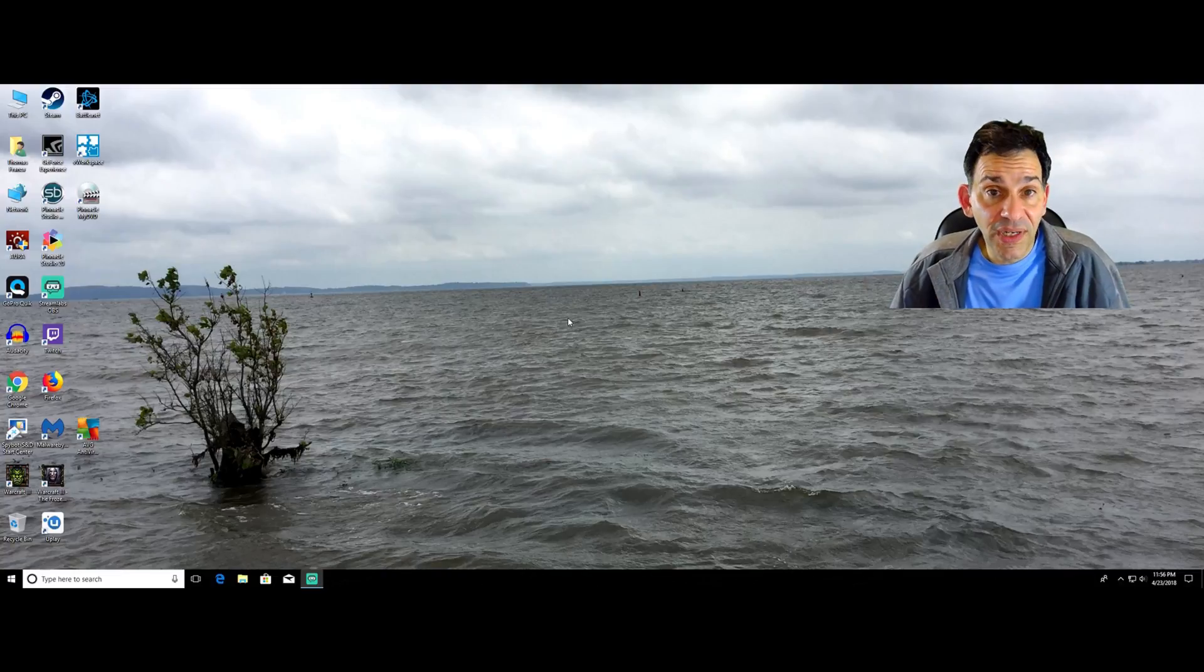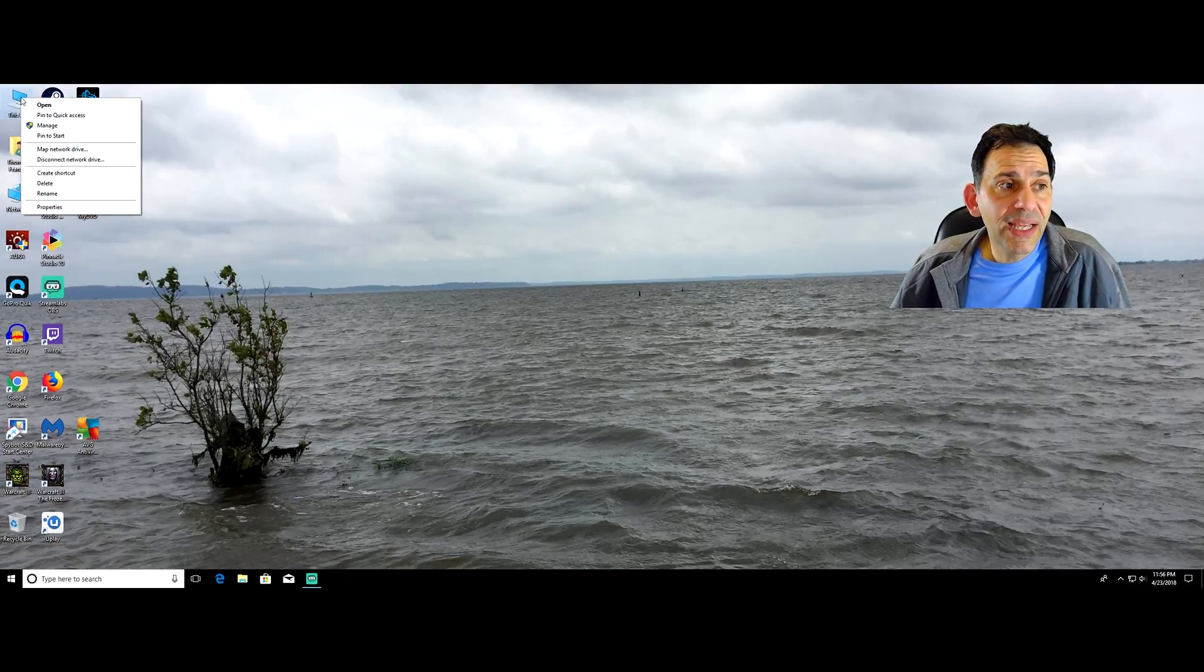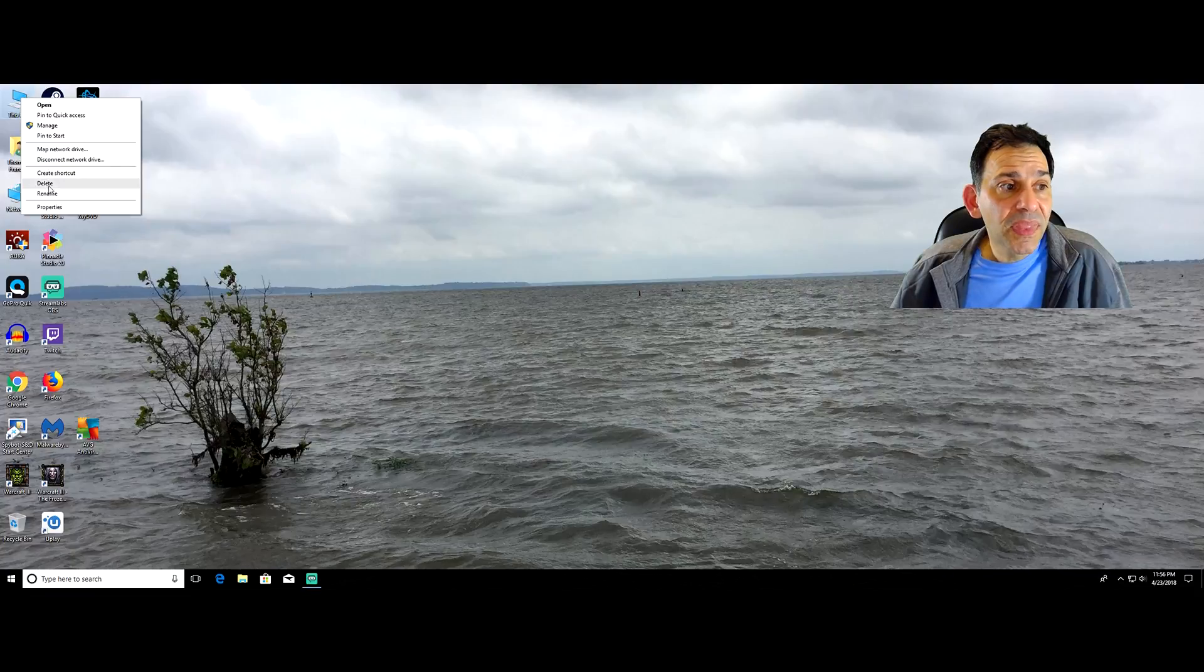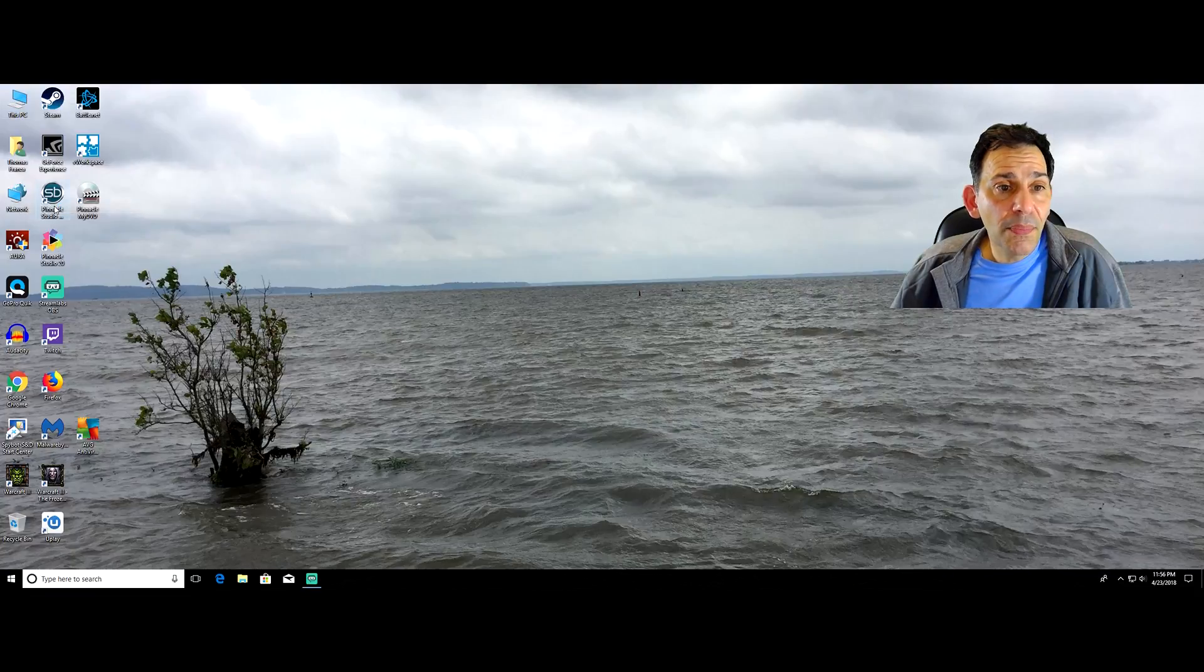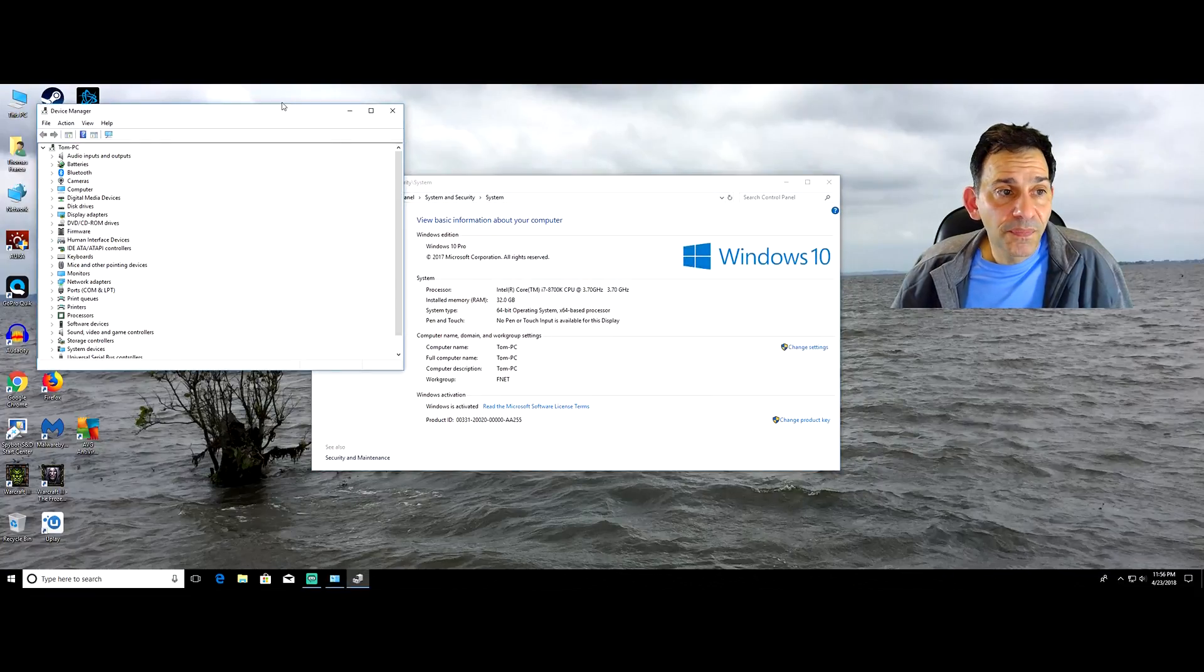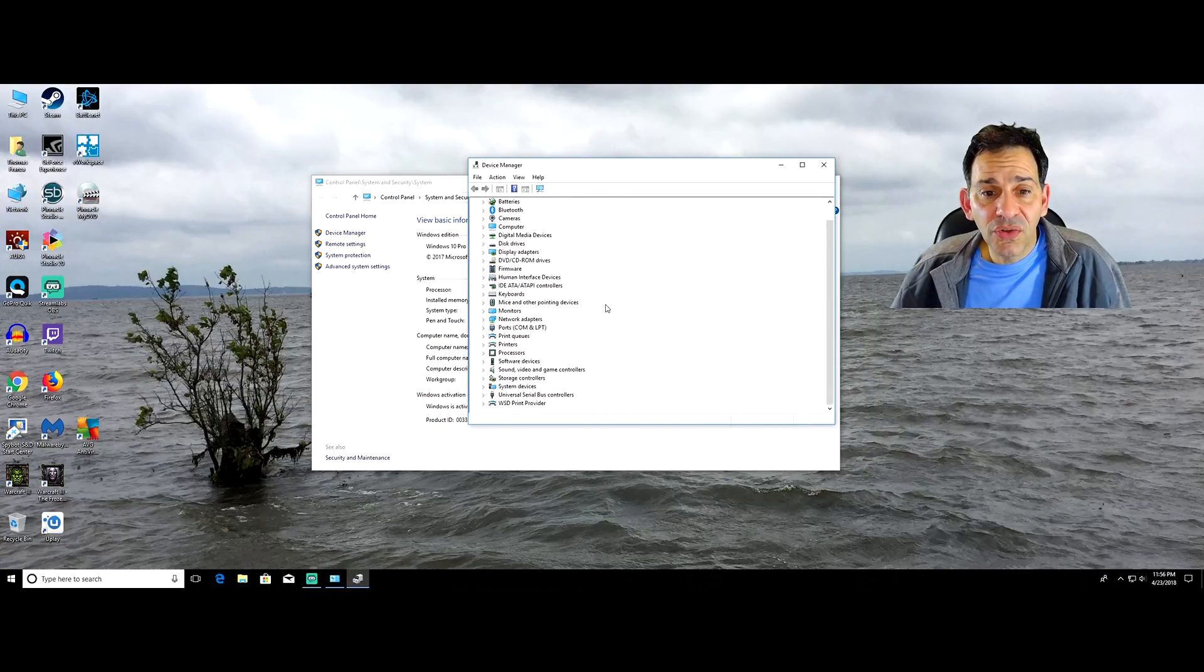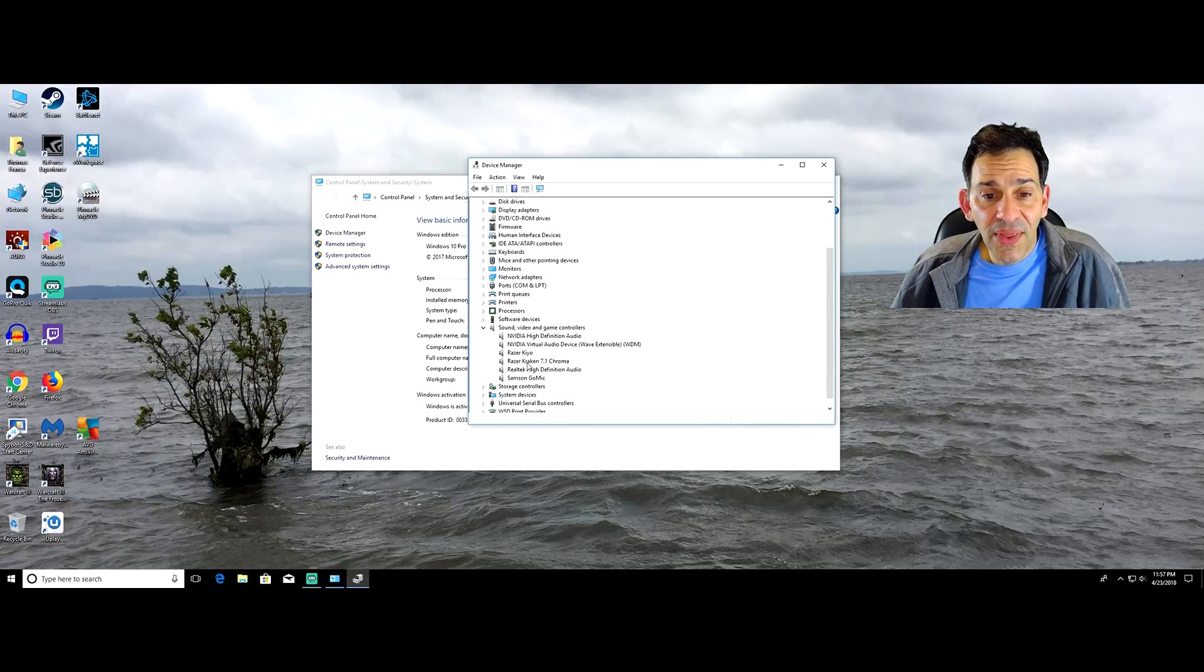How do you find out what that is? This PC, right click, choose properties and device manager. Under device manager, I scroll down to sound. Here they are right here.